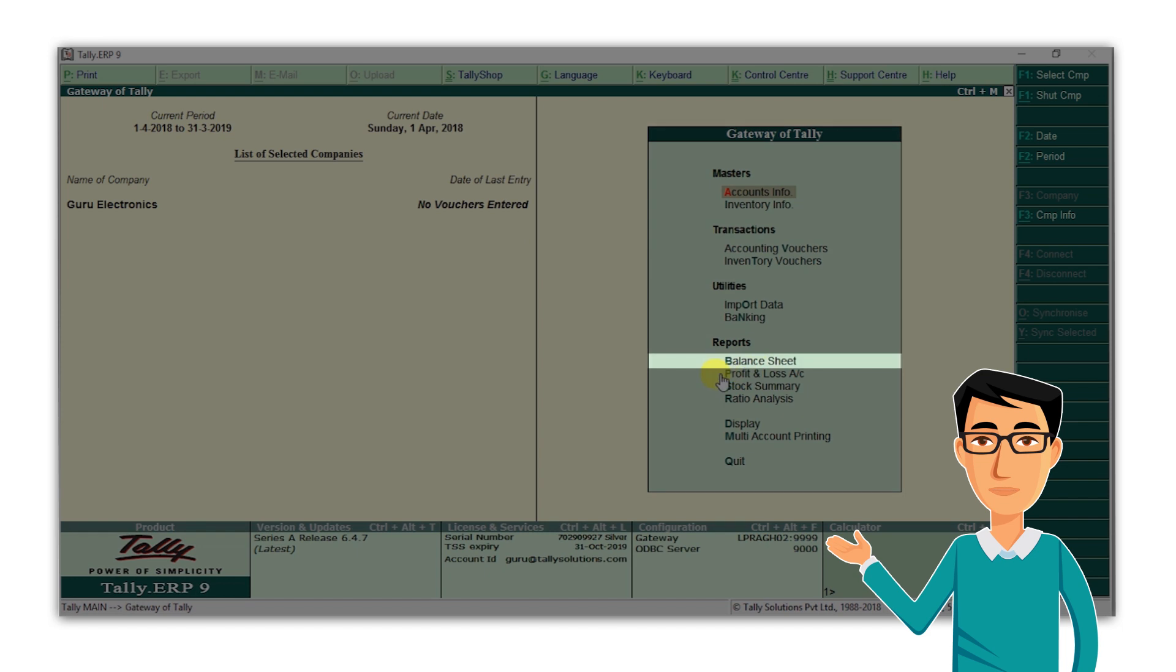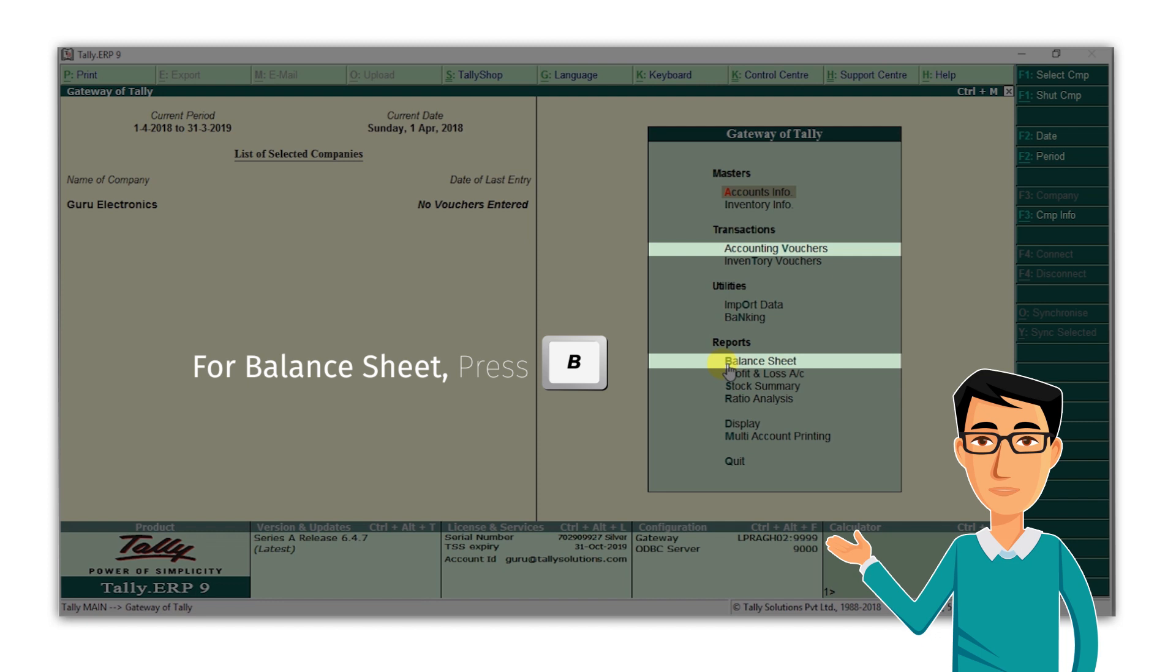B is in bold and in accounting vouchers, V is in bold. These letters are the shortcuts for you to quickly go to each option. So you press B for balance sheet, V for accounting vouchers, and so on.